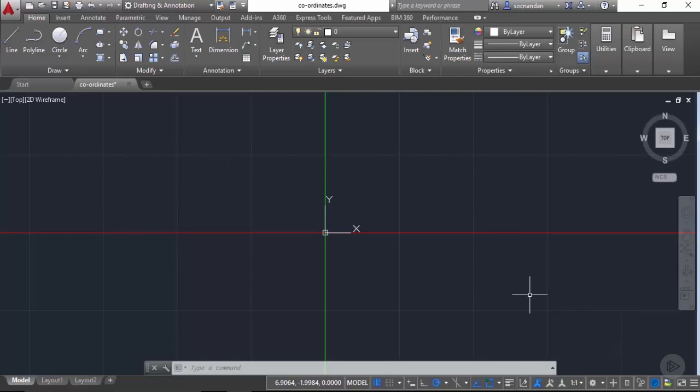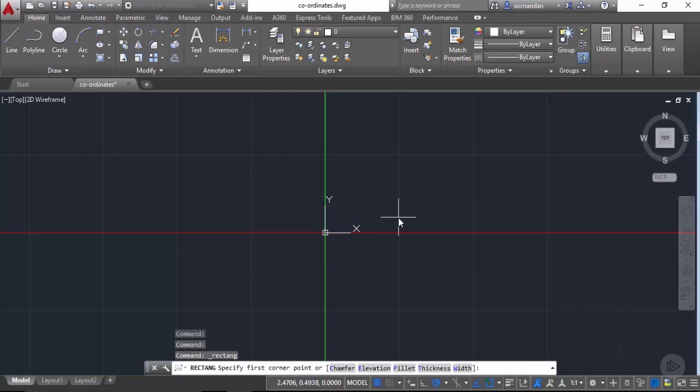Now let's make a rectangle in this coordinate system. I'll start the rectangle command from the draw panel. When you look at the command line, it prompts you to specify the first corner point. So far we have specified the first corner point dynamically by clicking in the drawing area, but this time I'll enter coordinate values instead. Let's enter 0,0 to tell AutoCAD to select the origin of this coordinate system as the first point of the rectangle.